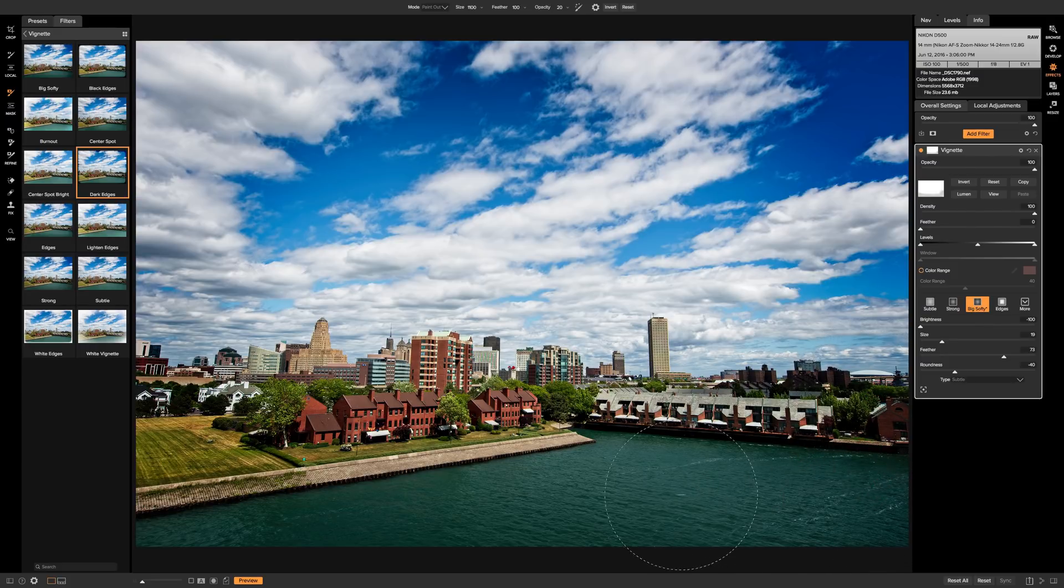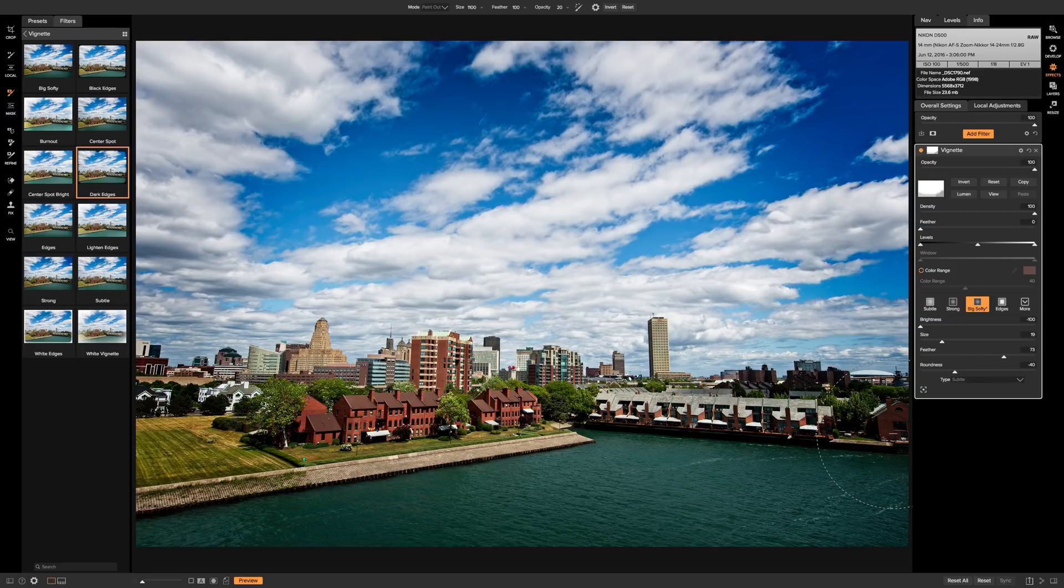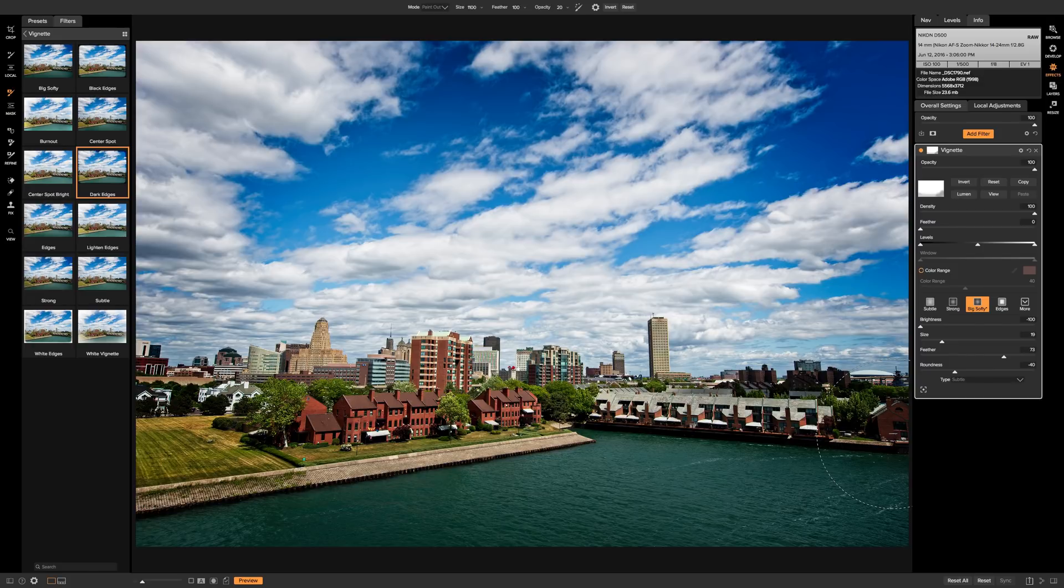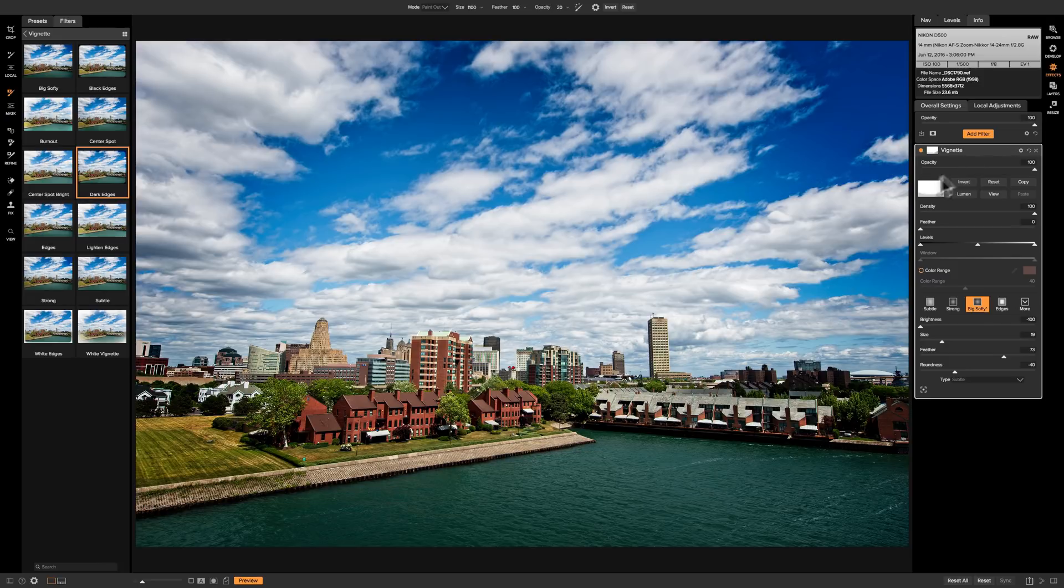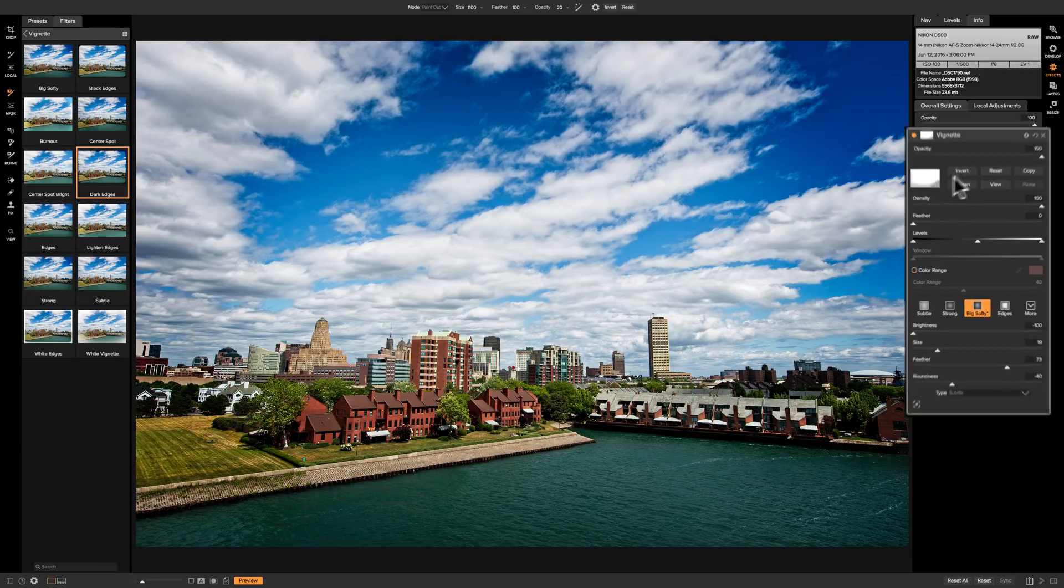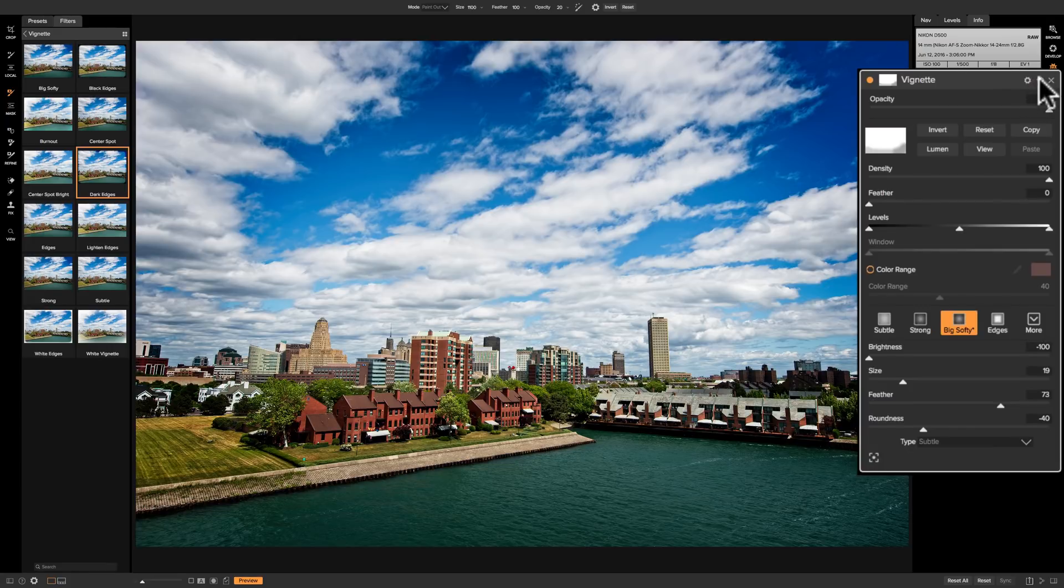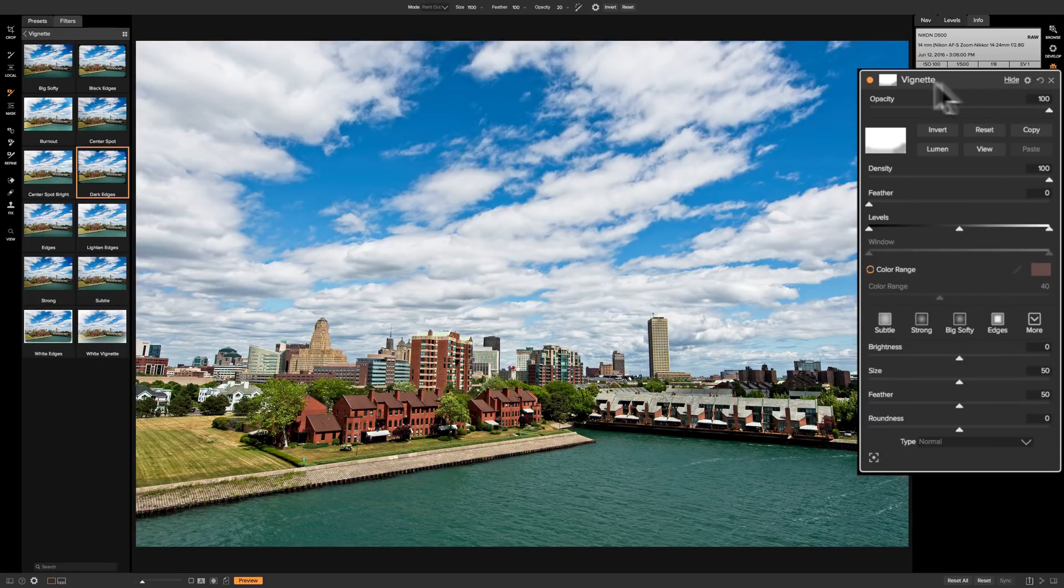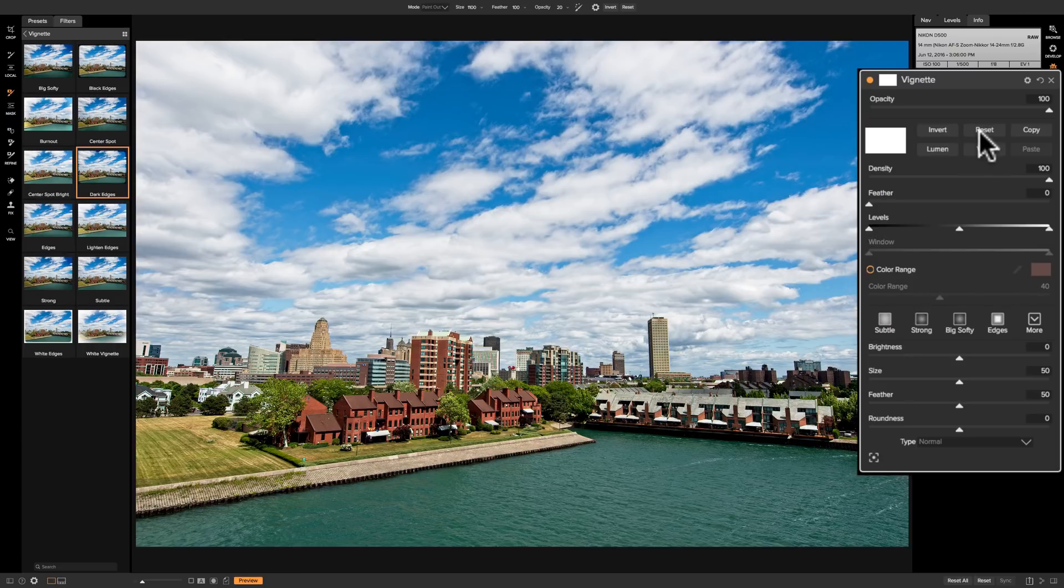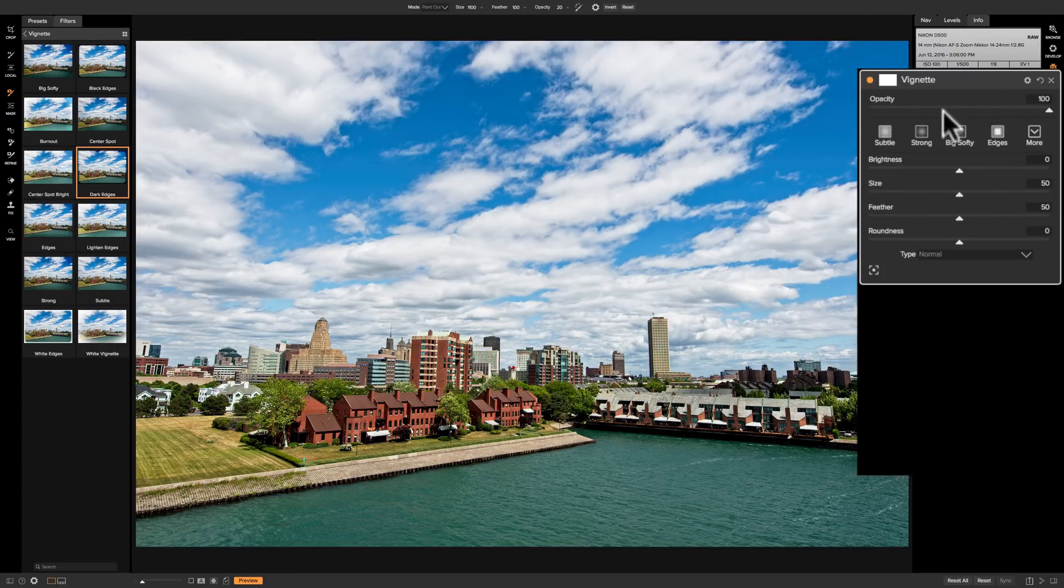So you could see how the vignette filter is a bit more powerful than the vignette panel that's in the develop module, because the vignette panel does not have the ability to use a mask. So that makes this a bit better in my opinion. I'm going to reset it. So we'll come out of here. We're going to reset our mask so that's not being applied anymore and we'll close that down temporarily.